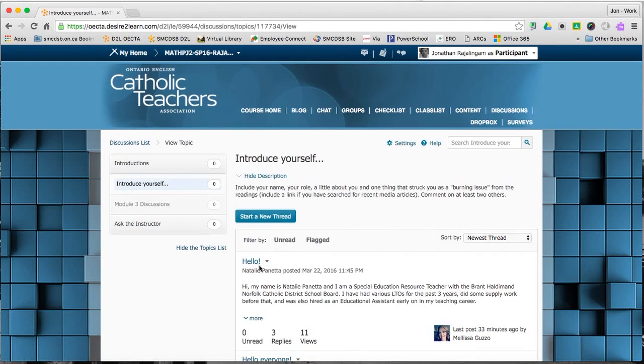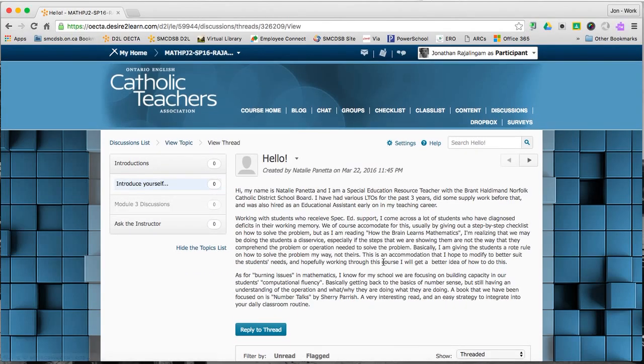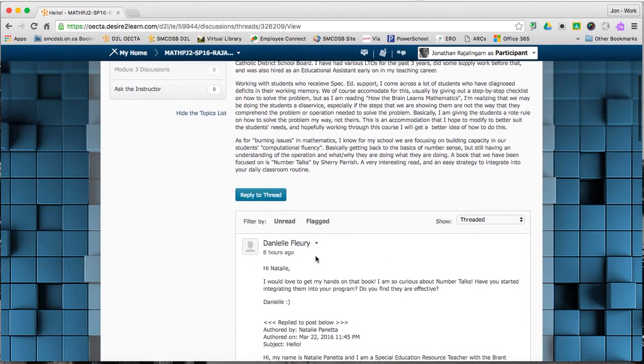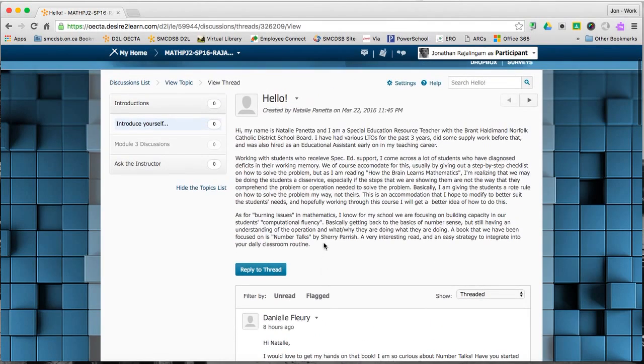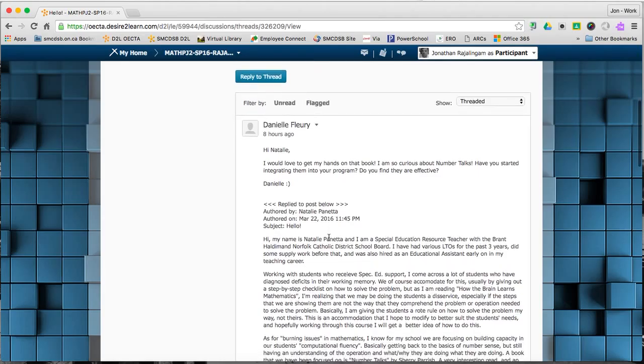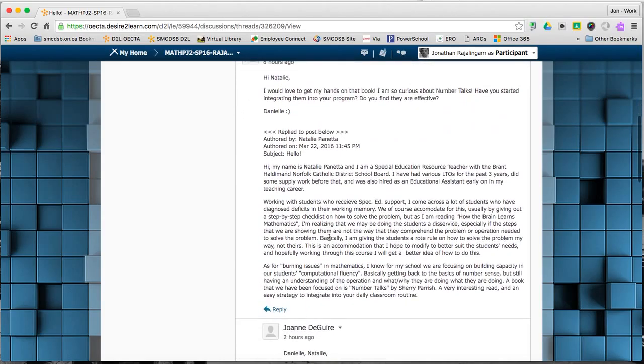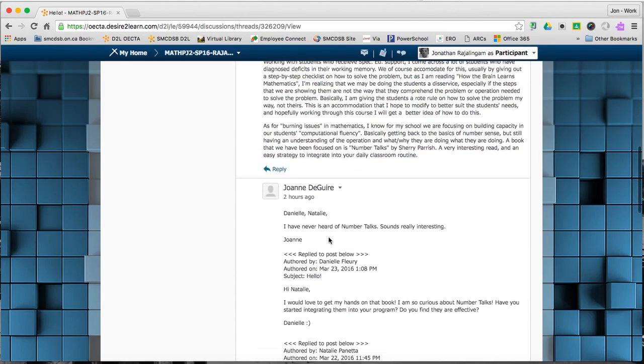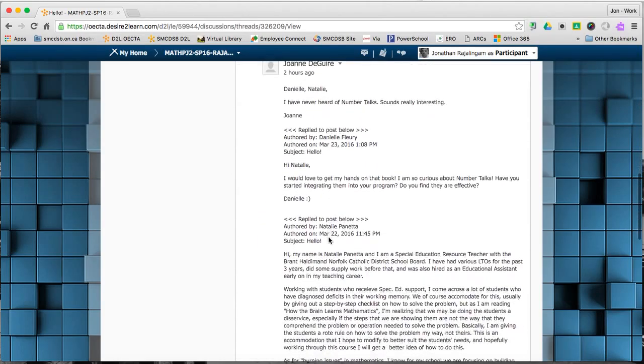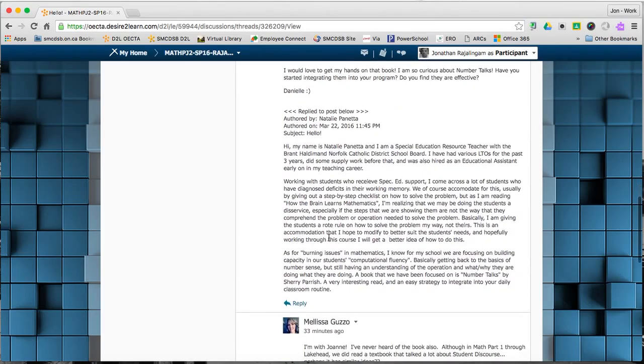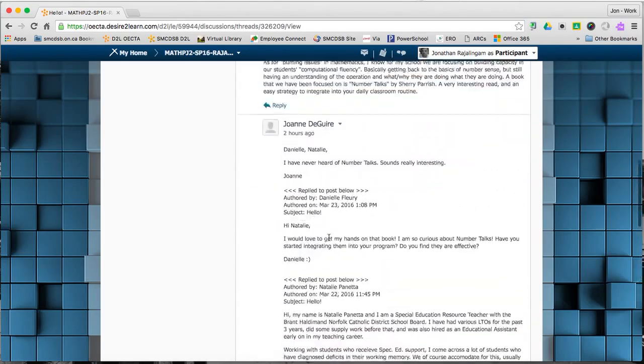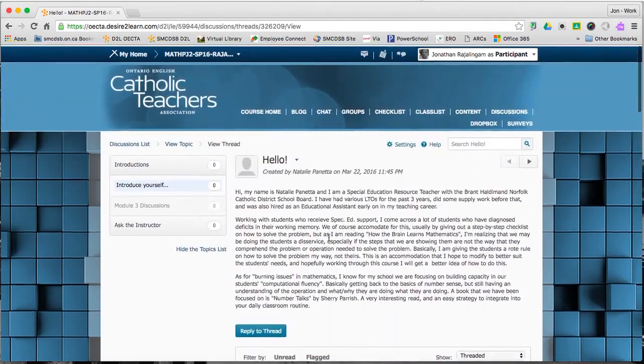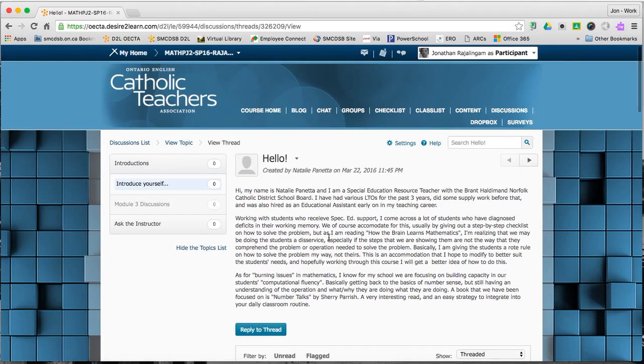This is because the default behavior in D2L is when you make a reply, it includes the original post. So you can see as the conversation builds and more and more people reply, the post gets longer and longer and more cluttered. We can turn that behavior off in D2L.